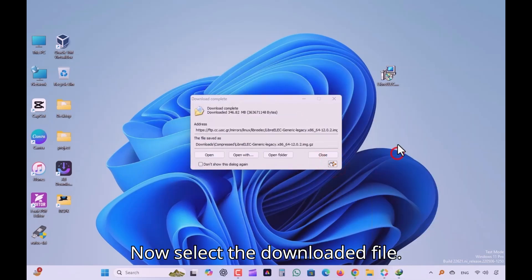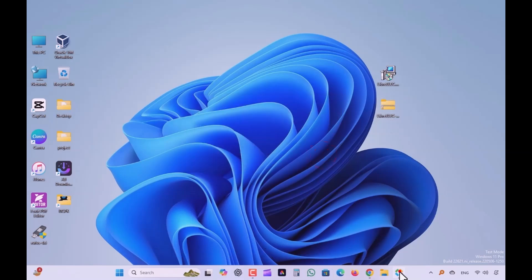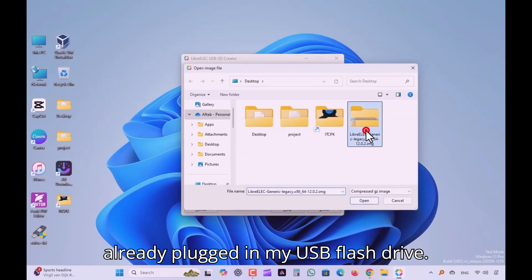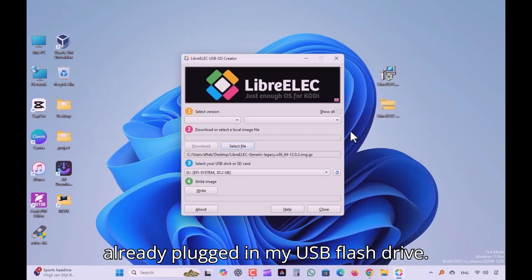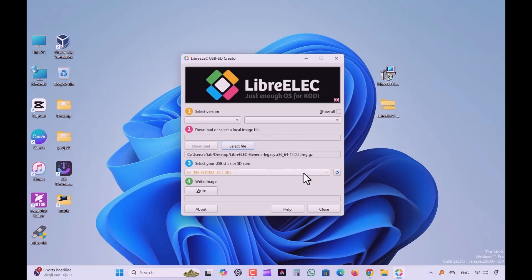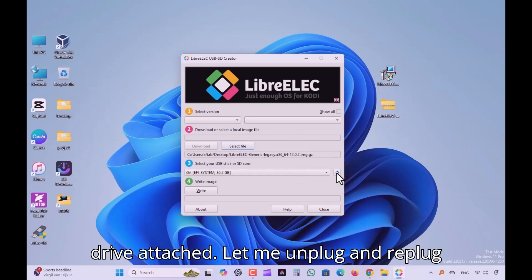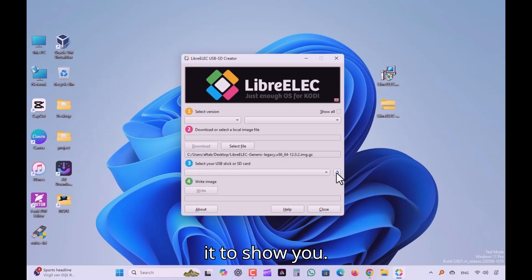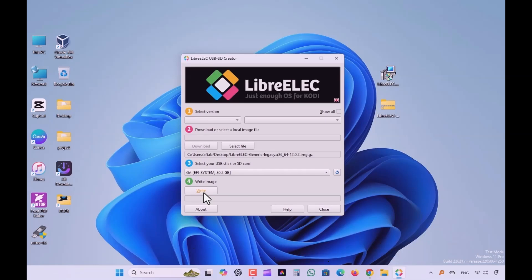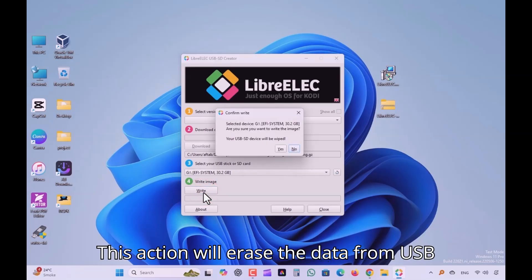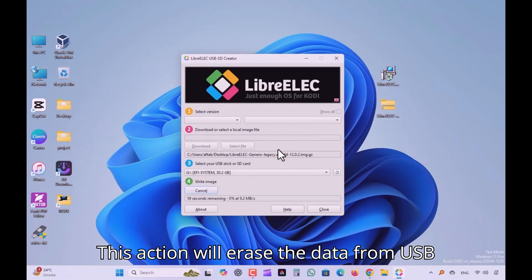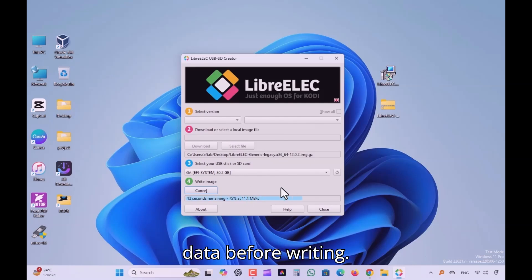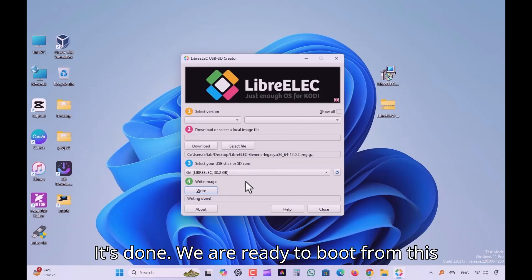Now select the downloaded file and plug in your USB flash drive. It will automatically detect the USB drive attached. Click write to start writing the image. This action will erase the data from USB flash drive, so back up your important data before writing. It's done.